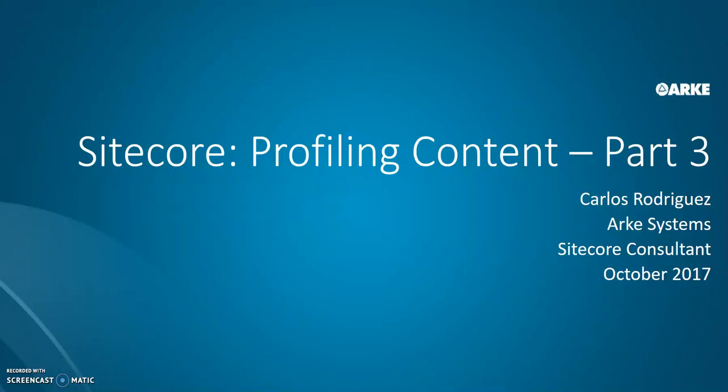Hello, my name is Carlos Rodriguez and I'm back for profiling content part three.